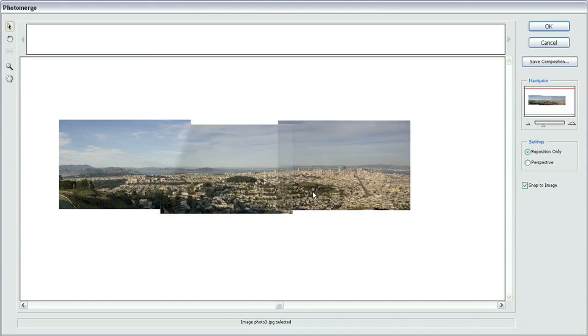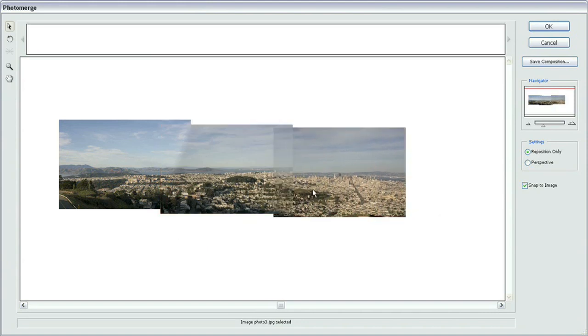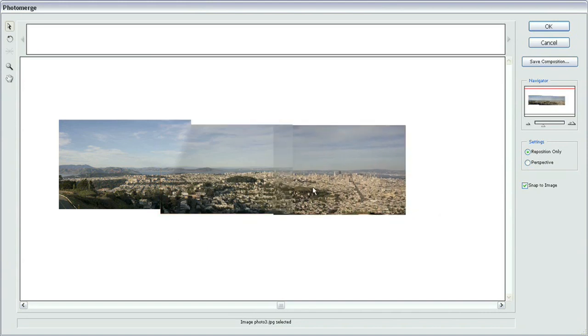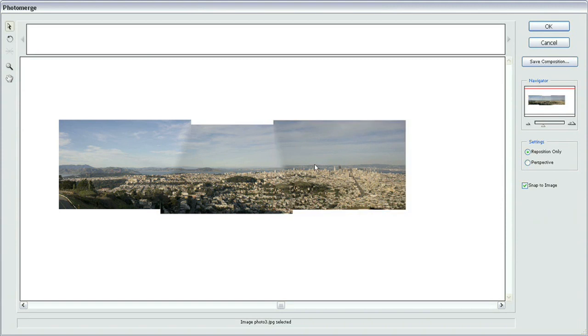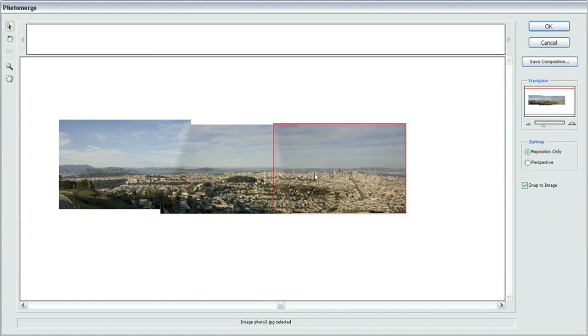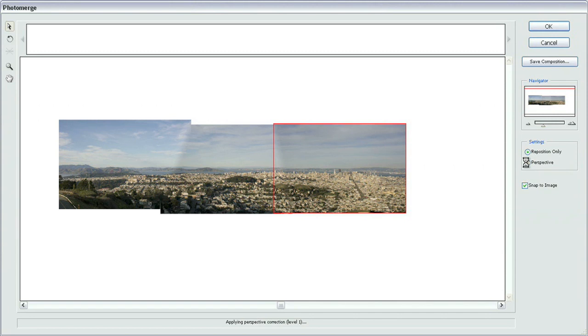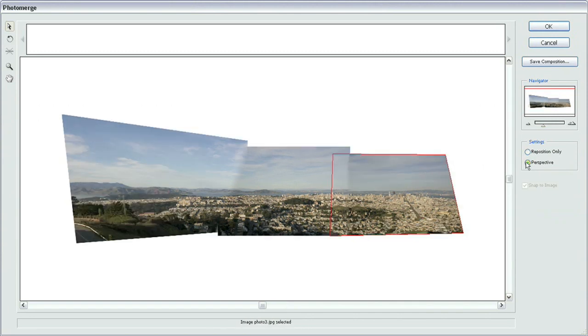The cool part about this is they automatically snap together most of the time to fit with one another. You can control that by turning Snap Image on and off right over here on the right-hand side. Or you could change the settings here to Perspective, which significantly changes the way it aligns those images together so it can see the perspective you took the photographs with.